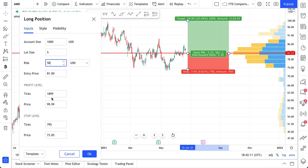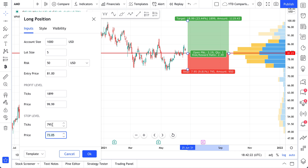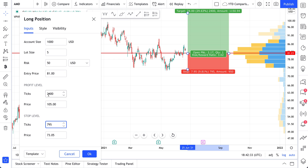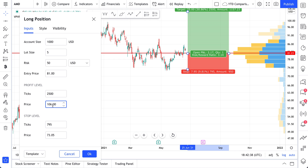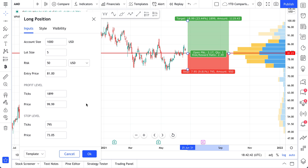These are very easy to use — you just input the number you're looking for. We were using price in the profit and stop level examples, but you could also use ticks. When you enter in a price — say $105 — you'll see the ticks automatically update, and vice versa: if you type in 2,500 ticks, price will update. Let's bring the profit back to $99.99 and now this is the trade.